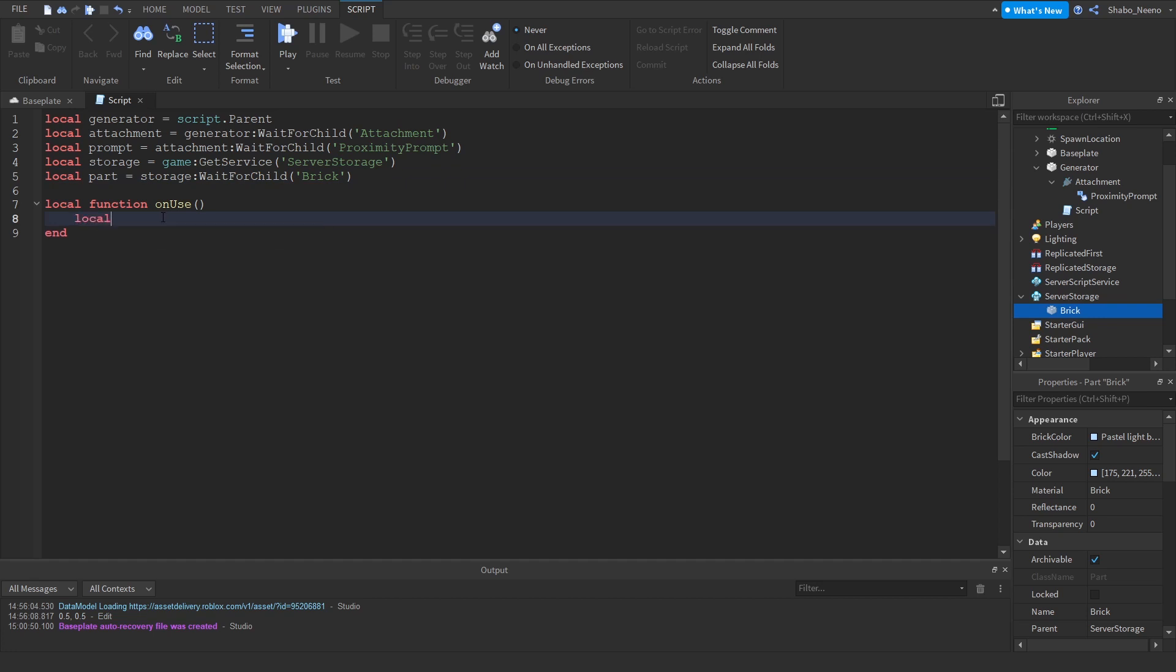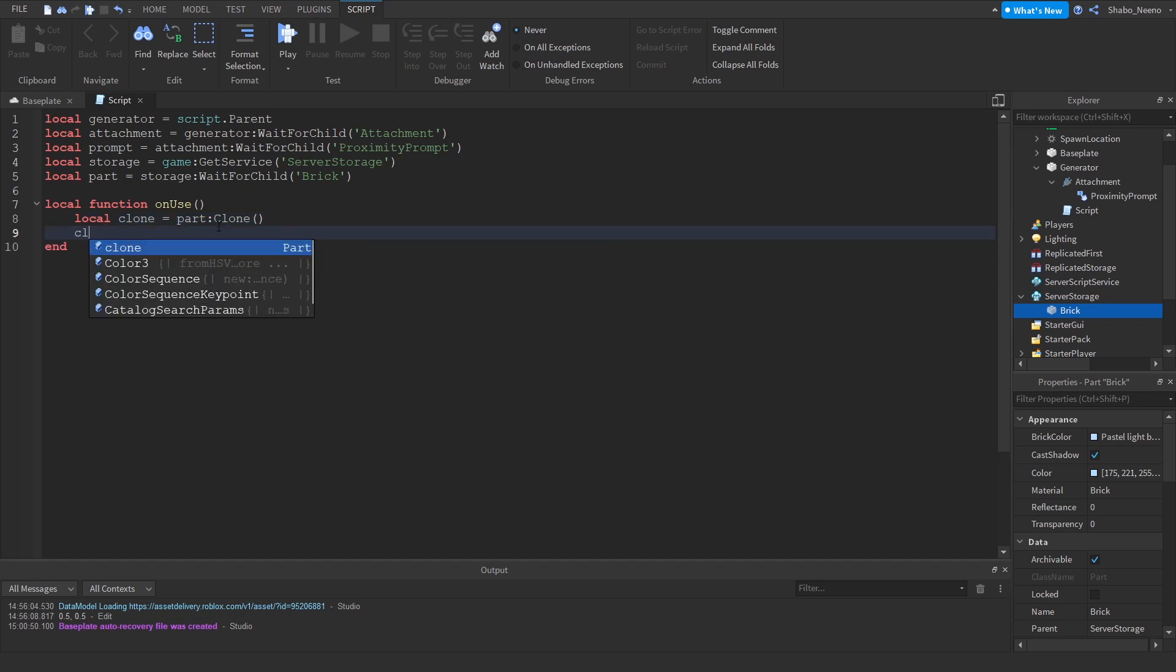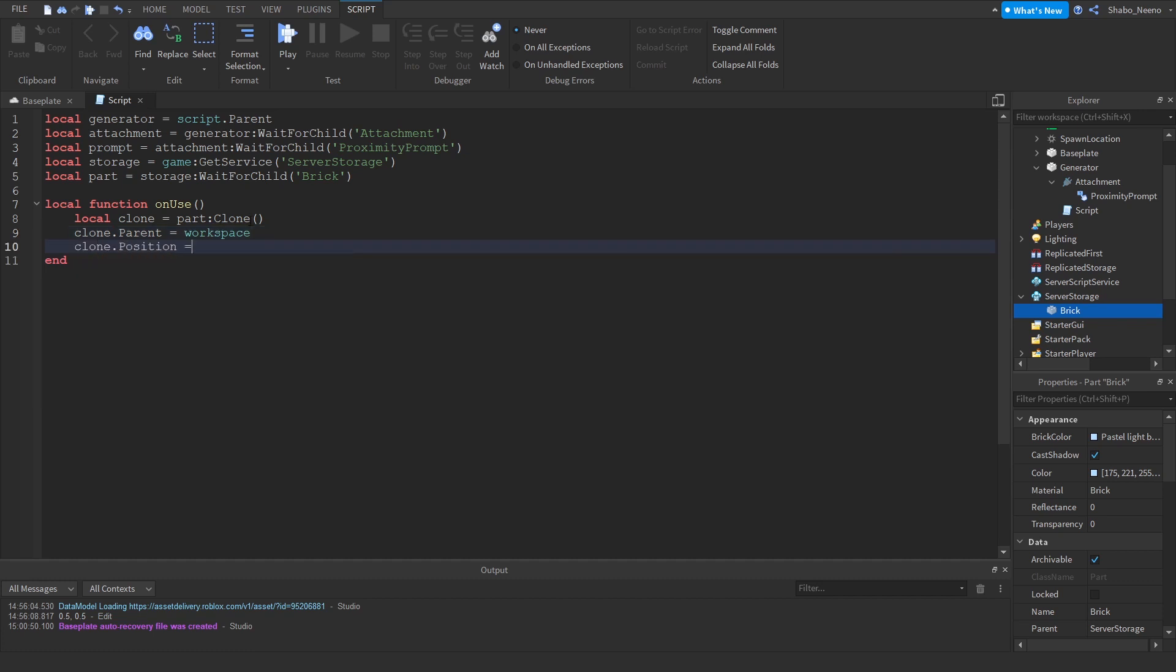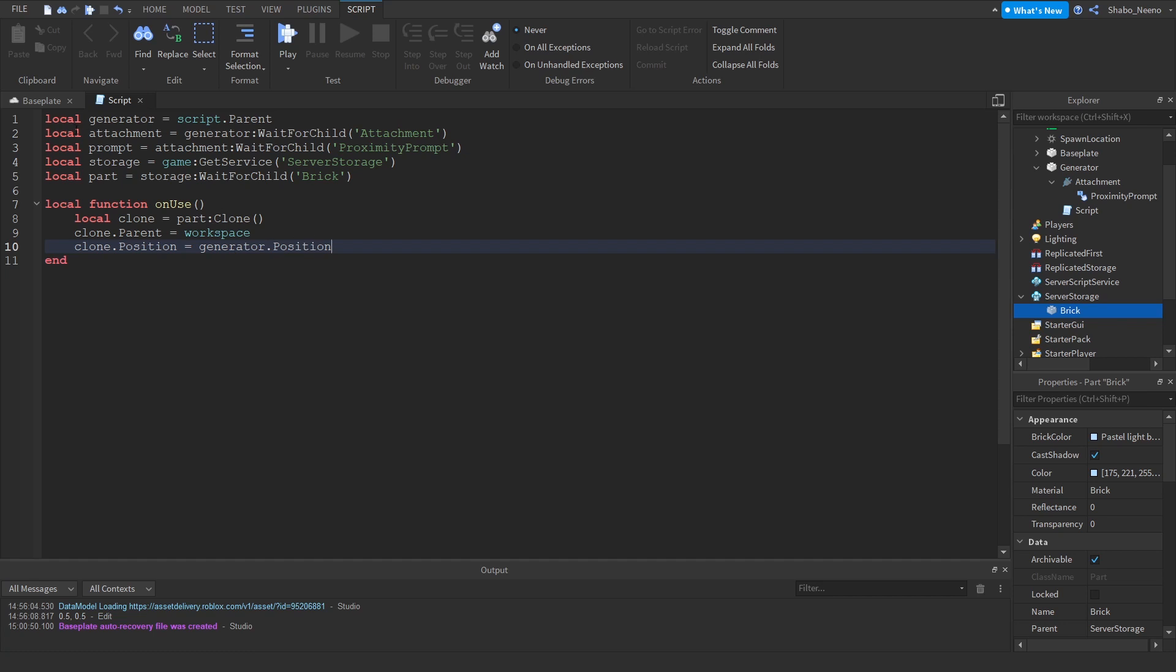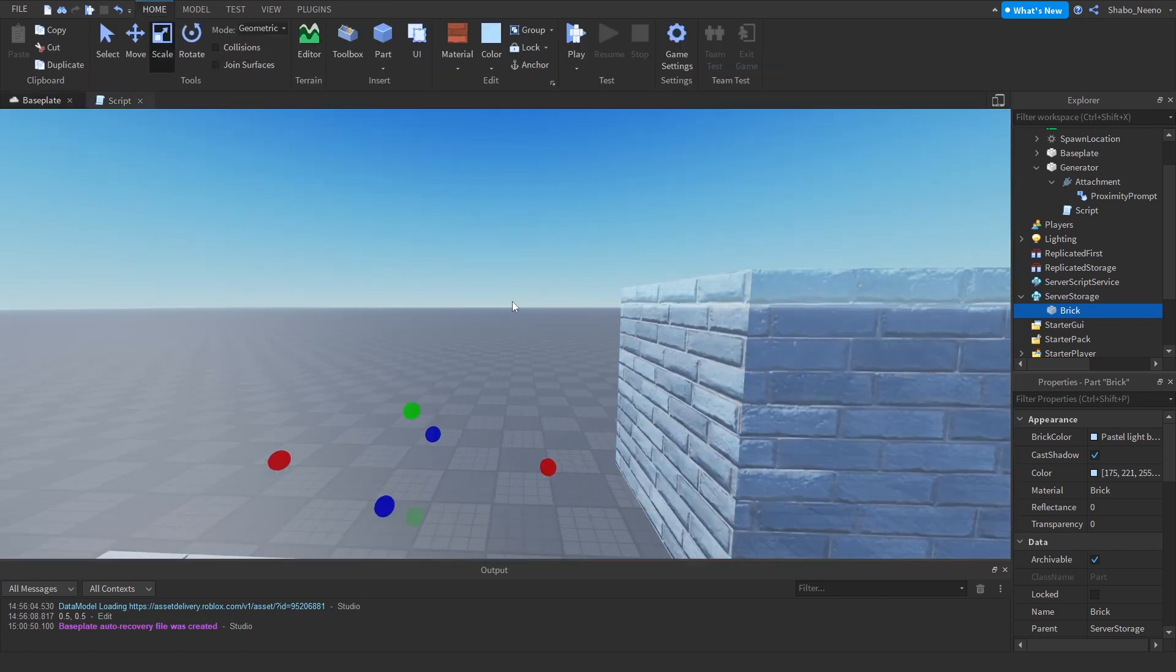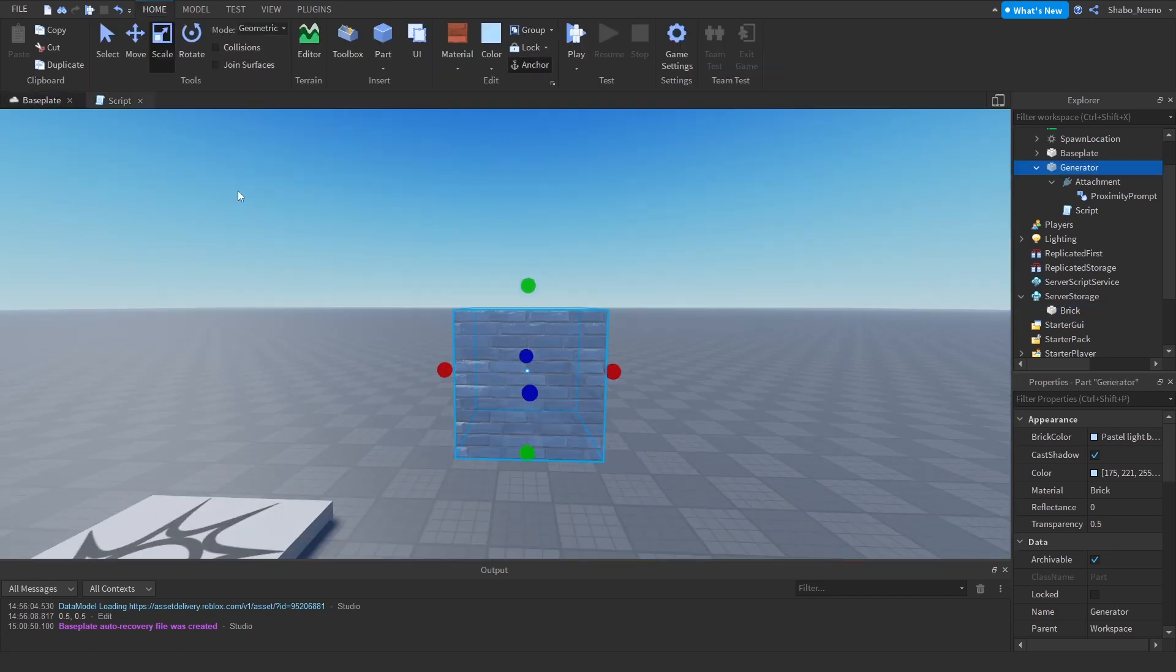And then we can clone it. So Clone equals Part:Clone. So that'll clone the part. And then we can put it into Workspace so you can see and stuff. Then Clone.Position equals Generator.Position. So that'll set its position to this right here.